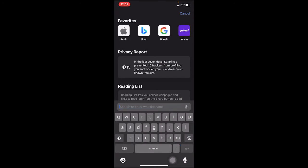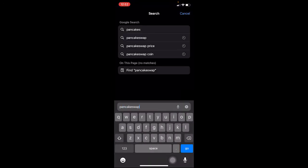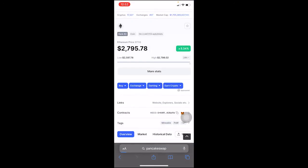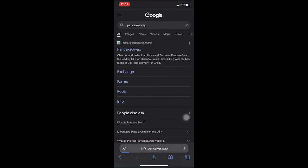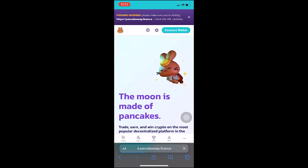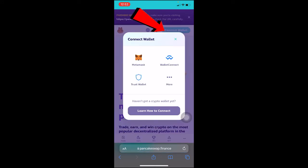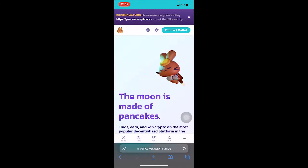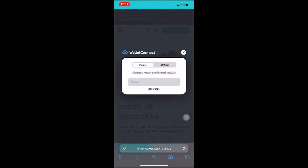I can just go to my Safari browser and let's say I want to go to PancakeSwap — it's basically an exchange where you need a wallet. I click on PancakeSwap, and this is how you use a browser with your Trust Wallet. You come over here and click on 'Connect Wallet.'